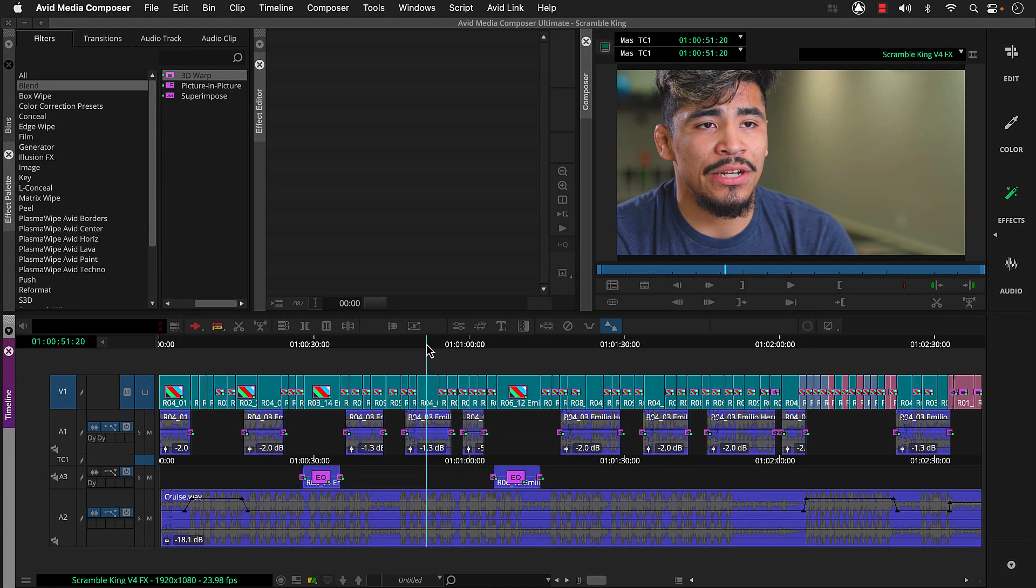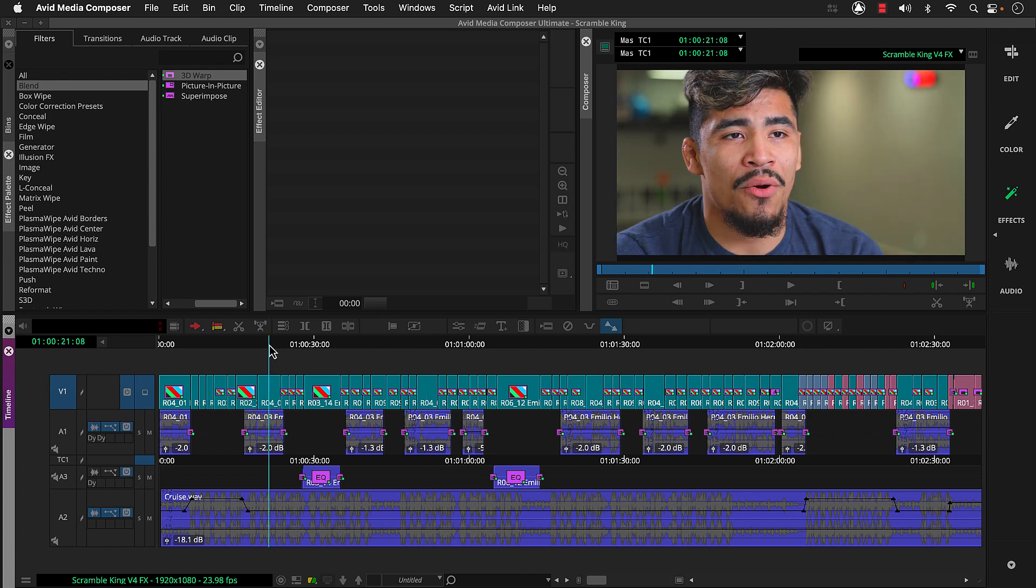Since our last session, I finished removing the color correction effect from the interview segments and added a couple more time warp effects to adjust clip speed. So that's step one. Use the techniques we've covered to polish your sequence.